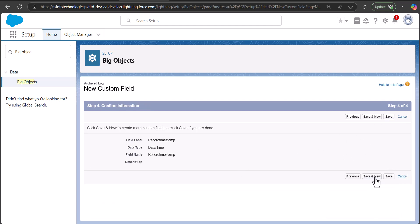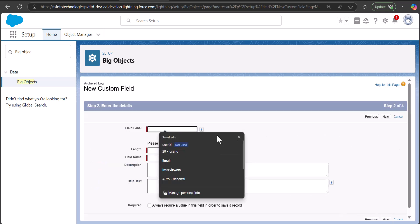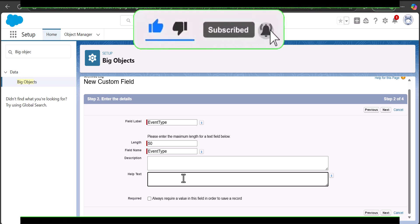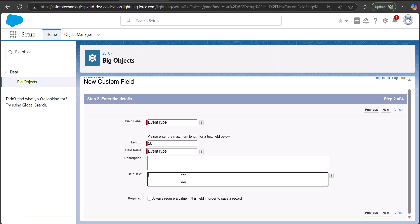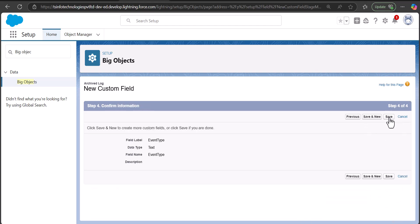I'll add one more field — again a text field. Select data type Text and click Next. This field is going to be 'Event Type.' Enter the length. Note that the Picklist data type is not available for Big Objects, which is why I'm using a text field for Event Type. I'll enter some help text describing what this field is for — the values of Event Type. I'll also make this field required, then click Next and finally Save.